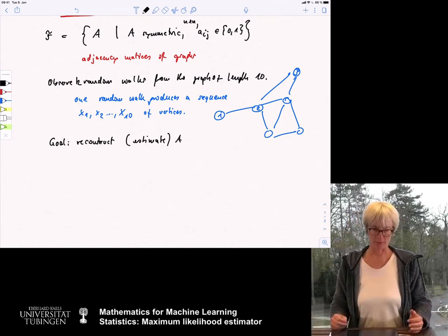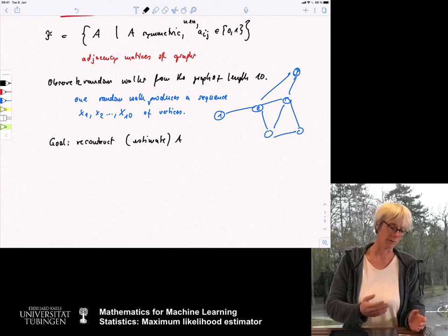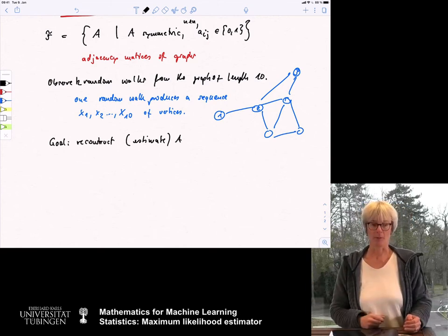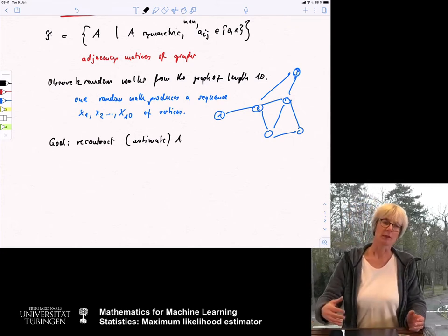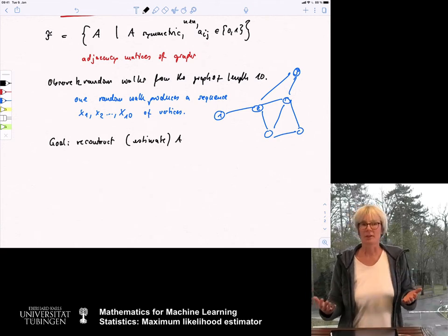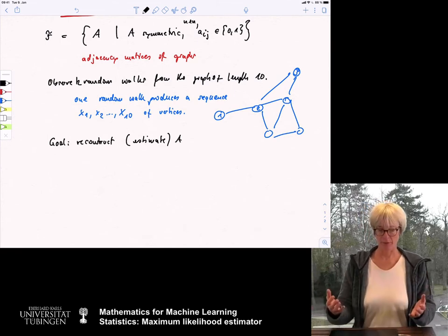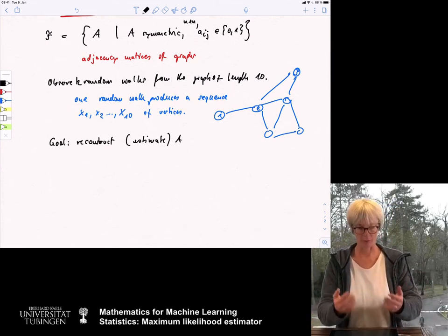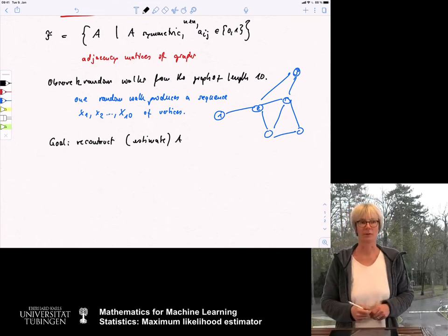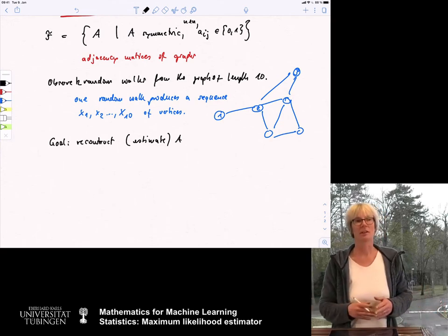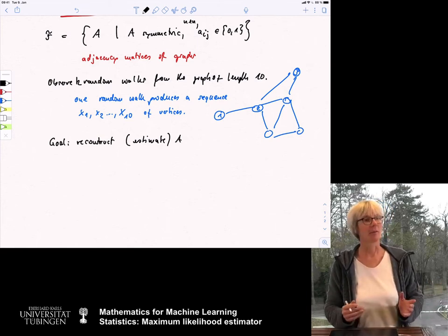So you have these random walks in front of you, you look at all the adjacency matrices and say: is it likely that this adjacency matrix produced these random walks? You look at it and maybe say no, that's really unlikely. Then you look at another one and say that's also not so likely. And you look at a third adjacency matrix and say, hmm, that already looks more plausible. You judge the plausibility by how likely it is that the random walks you have seen were produced from this particular graph.